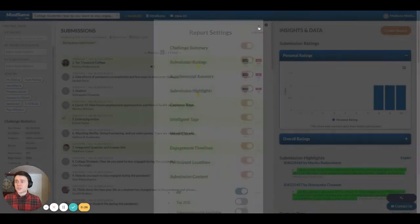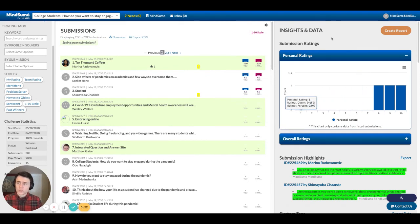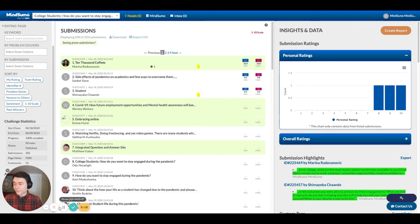And that is the general breakdown of the MindSumo dashboard. I hope this was helpful. If you have any questions, please feel free to reach out to us and we'll look forward to hopefully working with you on your challenges in the months to come. Thanks very much.